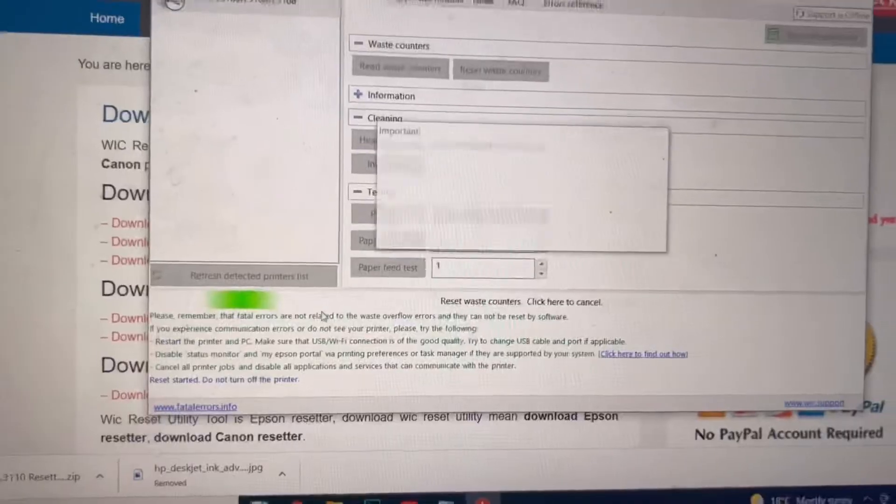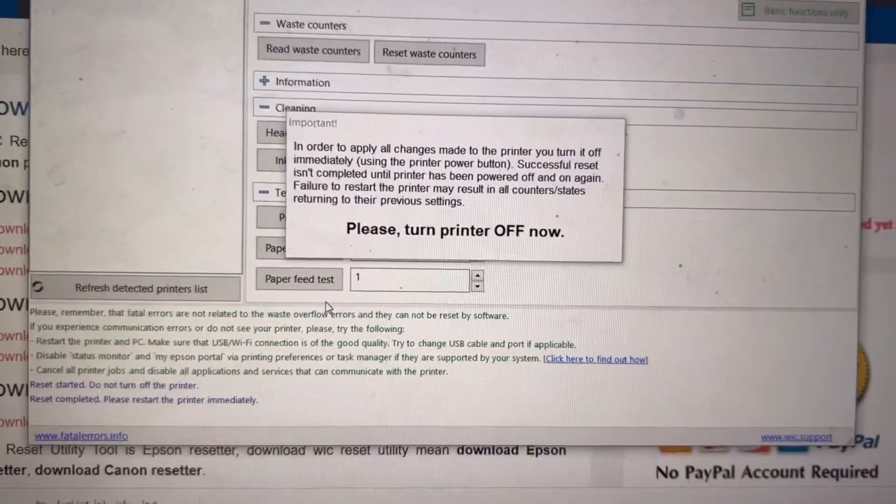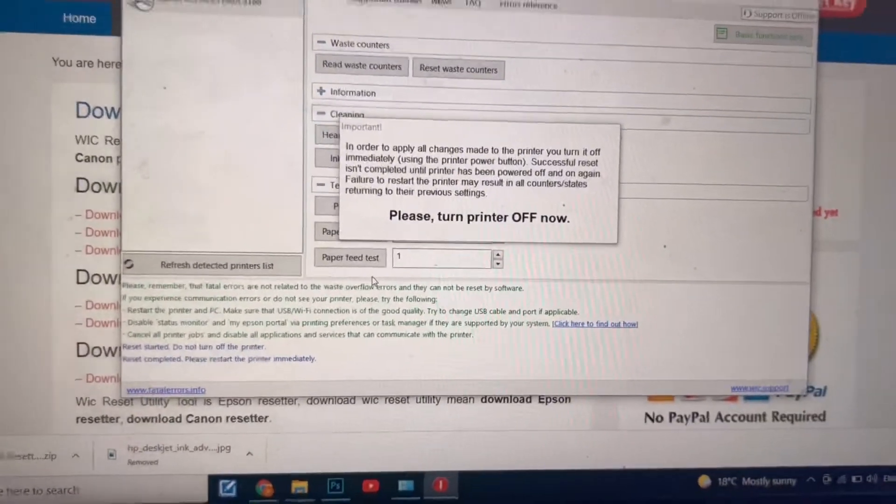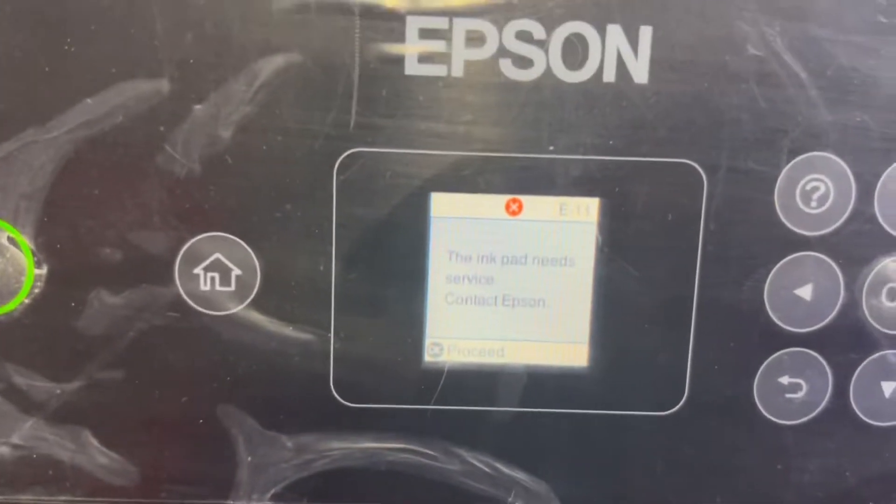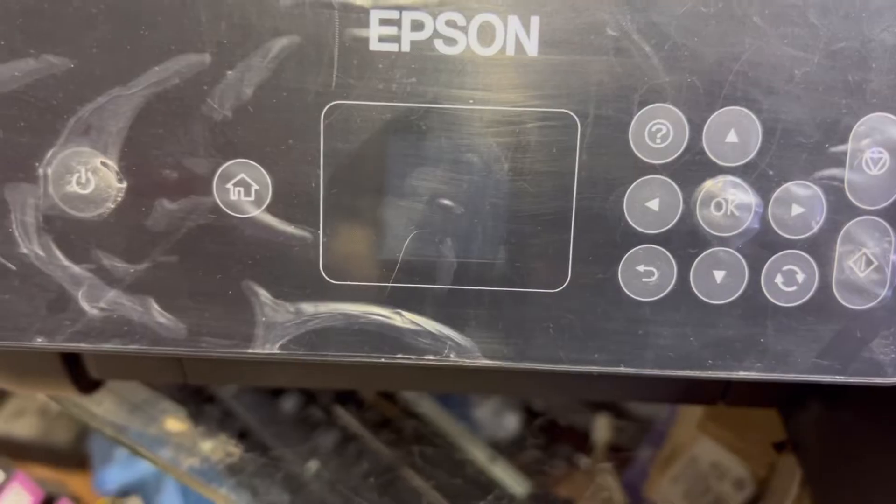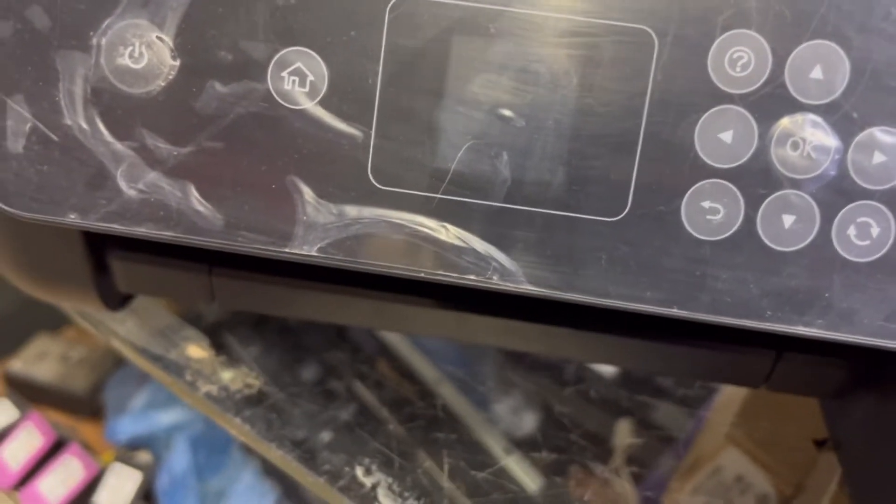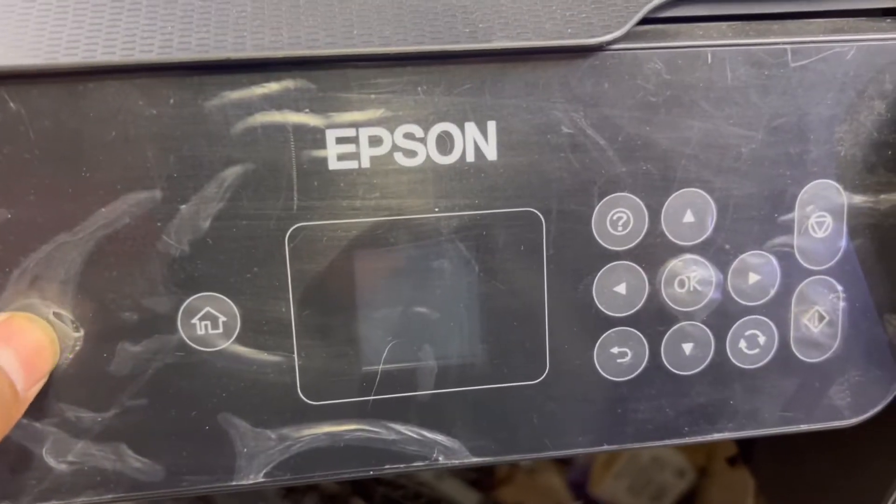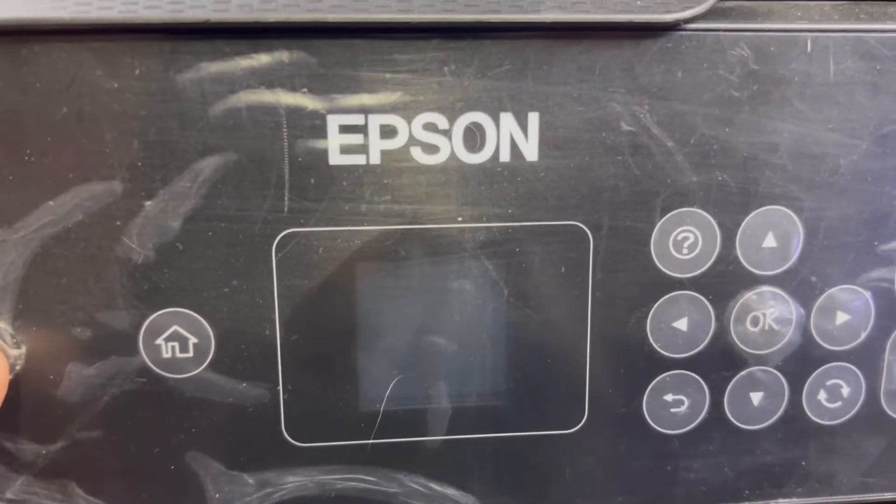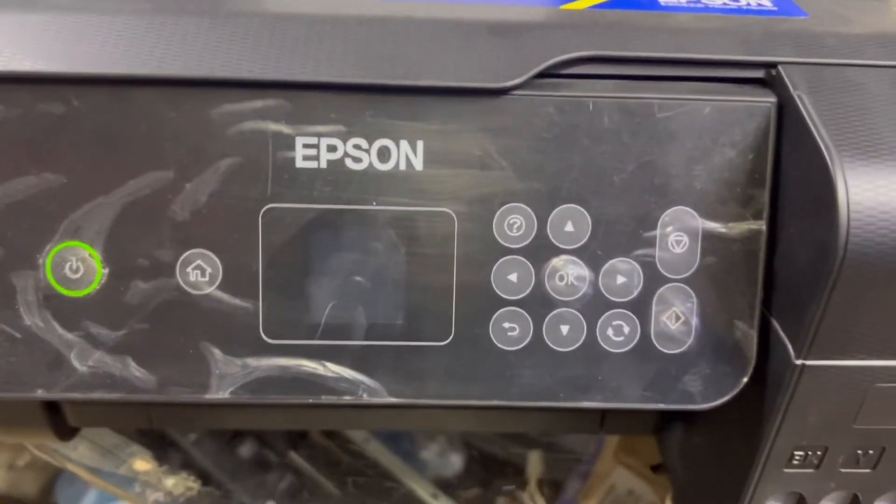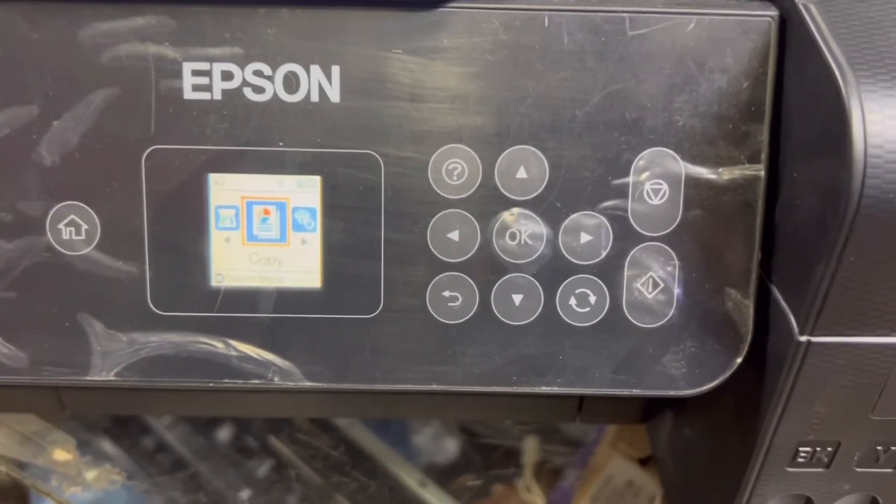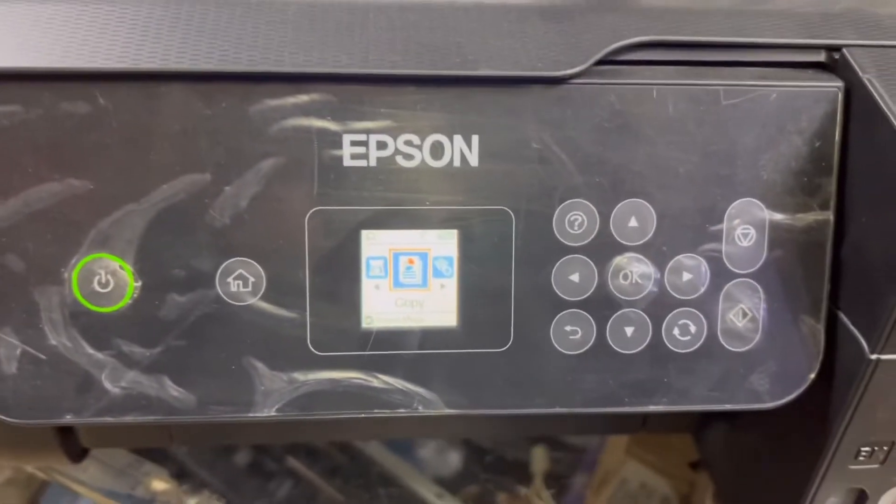Let's start with the process. Okay, it's saying that in order to apply all changes into the printer, you need to turn it off immediately. We will turn off the printer. I will check again. I will turn off the printer. Power turned off. Now I will connect power again. I will turn it on. I will see you. You can see there is no error.